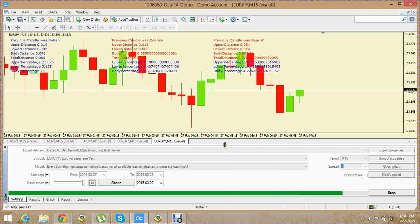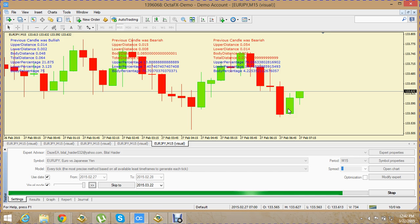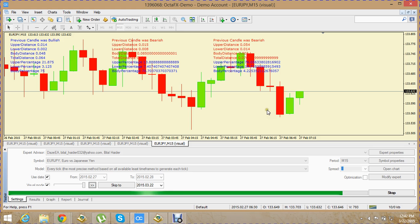Let's go ahead and code it. For that we need some information about these two candles — the information we can see here on our chart. We need the upper percentages, the lower percentages, and the body percentages of these candles, and that information is already displayed on this chart.